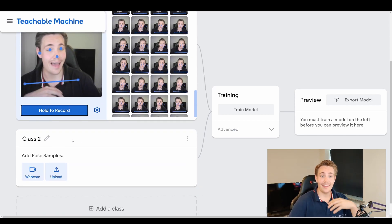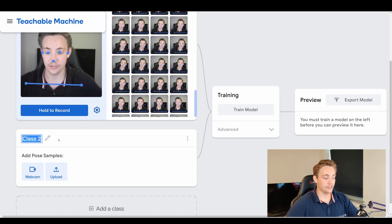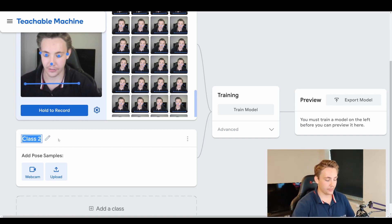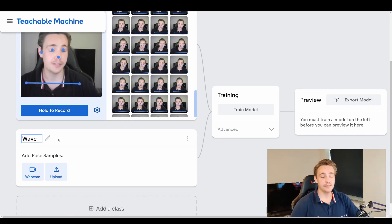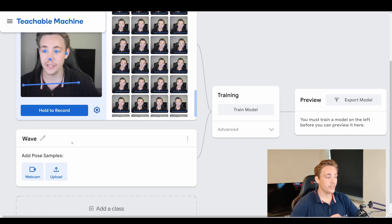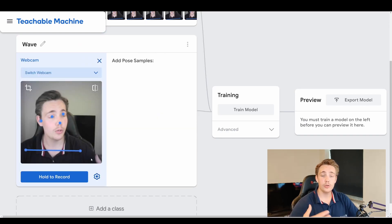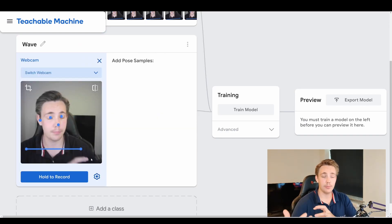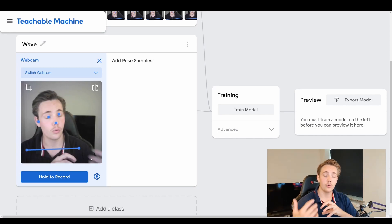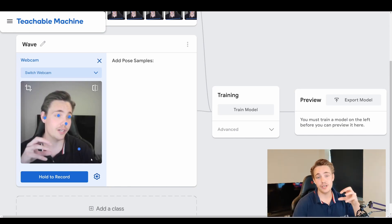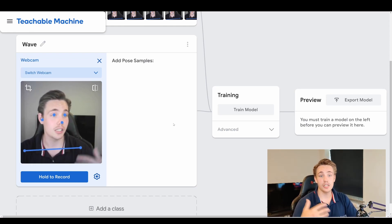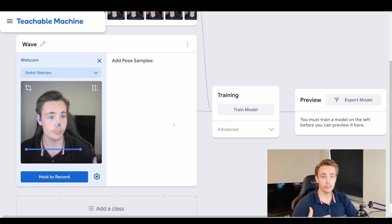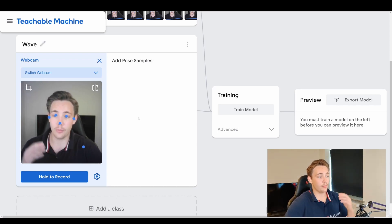Now we're going to add an additional class. In this example we have class two, and we could call it something like 'wave' — so if we're going to wave, we'll classify that as a specific pose. So we create this wave class, hit 'add pose samples' with our webcam. We could also upload our own files from a local computer if we want to train a model and export it for use in our own projects or applications. So here we're going to do a wave — I'll just hold up my arm like this.